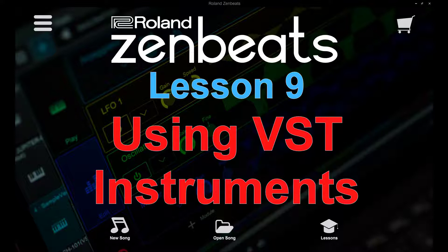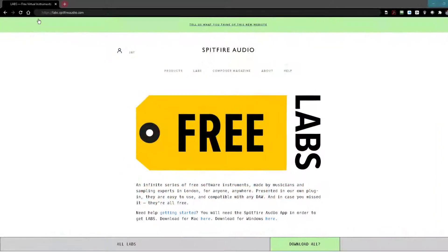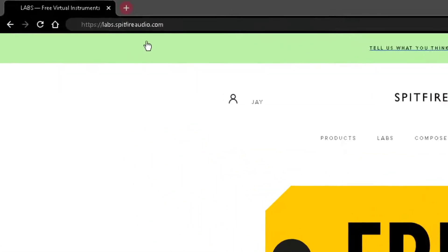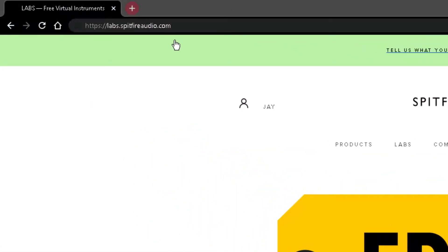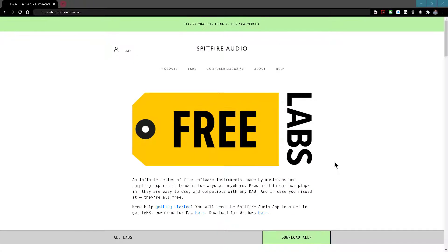So before we can actually get started, let's head over to Spitfire Audio and take a look at the free offerings they have as far as VST instruments are concerned. Go to your browser and plug in labs.spitfireaudio.com and it'll bring you to the Spitfire Audio Labs page which is a number of free orchestral library virtual instruments.